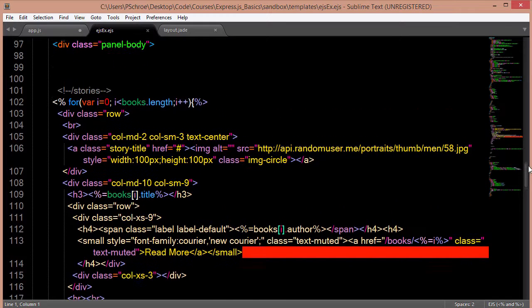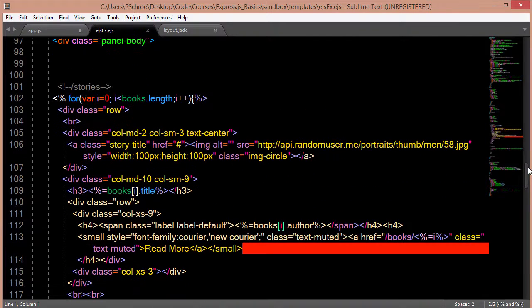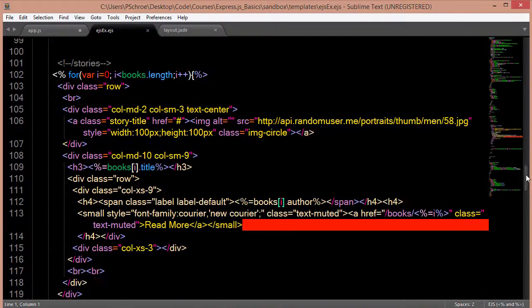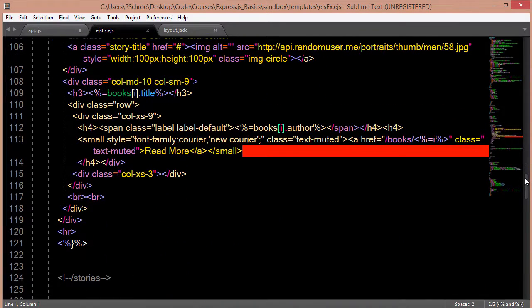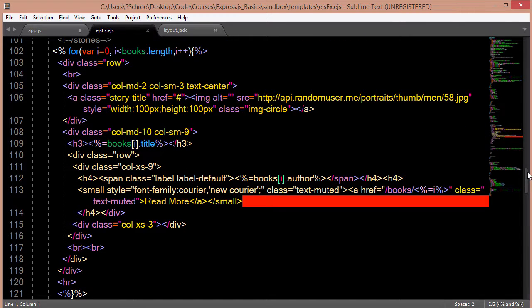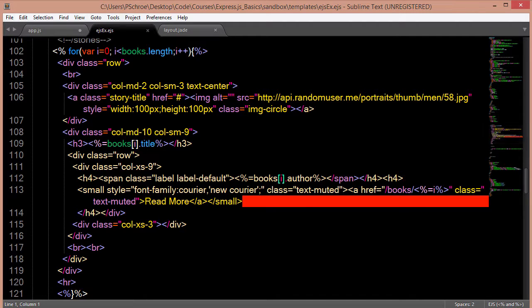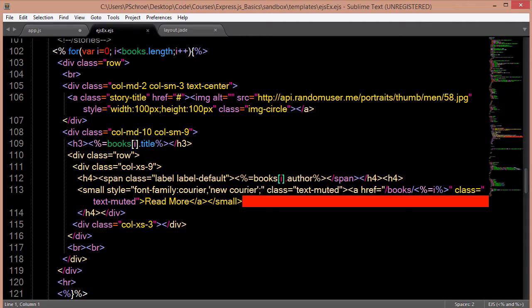Probably one of the main reasons why I don't really like to use EJS either is because there doesn't seem to be a Sublime Text plugin that works well. So I always get this kind of ugly looking colors and big red bar here whenever I'm loading up any EJS files.